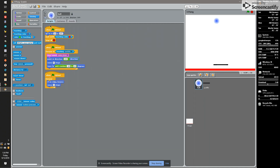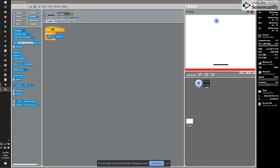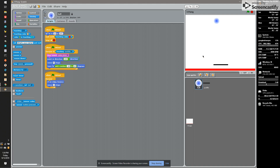We have a ball who has a bunch of scripts, and a paddle who has one thing where the green flag is checked. He's forever going to set his X to the mouse X, so whenever I move the mouse, the paddle is going to follow wherever that mouse is.